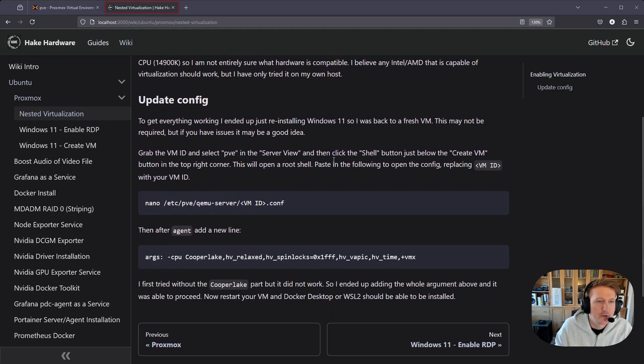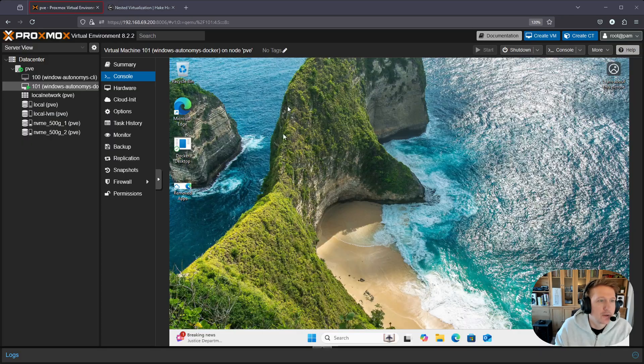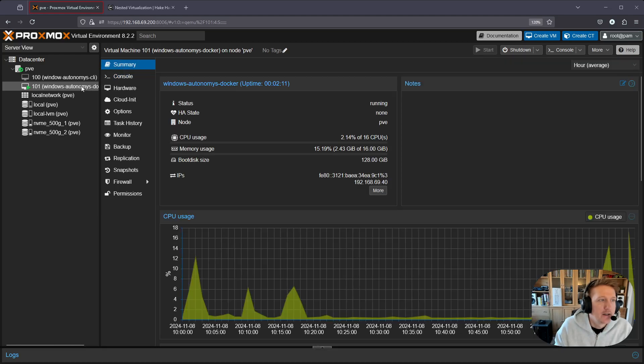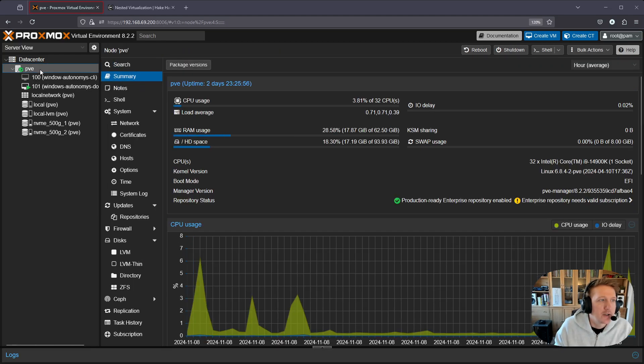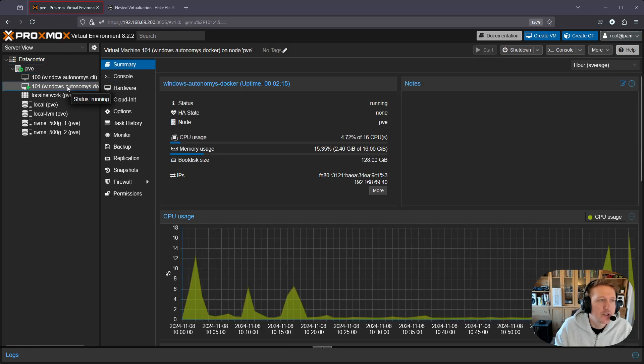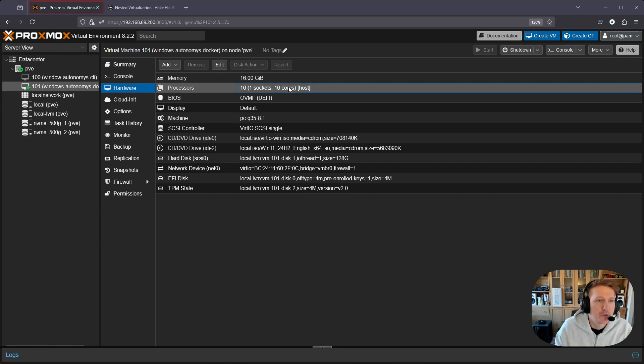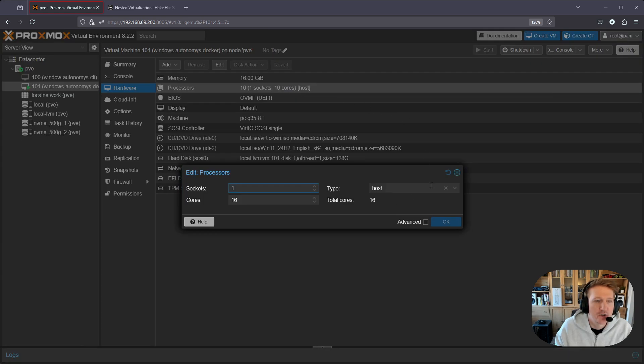The first thing that you need to do is when you're in your Proxmox, go up to the main PVE here. Actually, I think first thing you should really do in hardware is just make sure your processor is set to host. I found that to be the easiest way to make sure that this works.